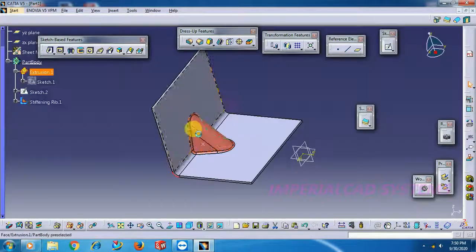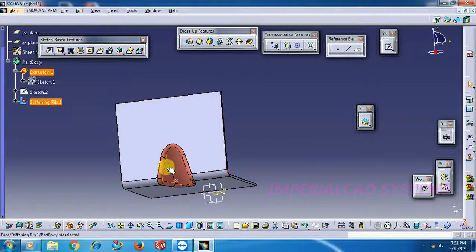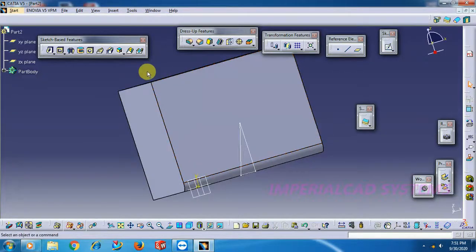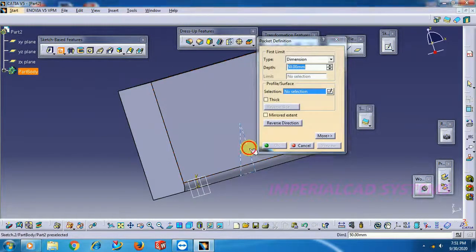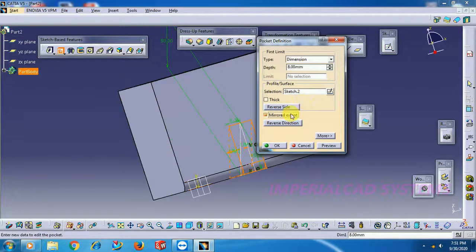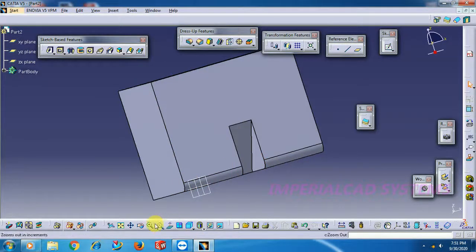This radius is R8. Total is 16mm. Go for Pocket — 8mm, mirror. Now it is cut to 8mm.